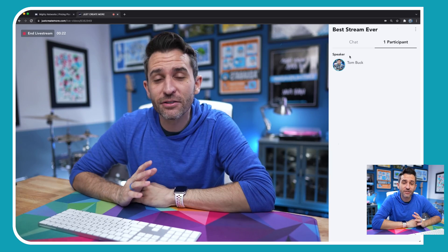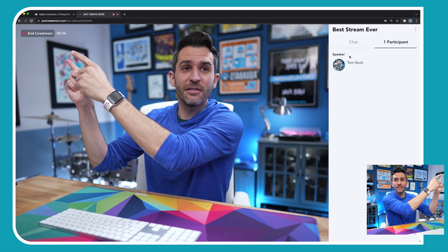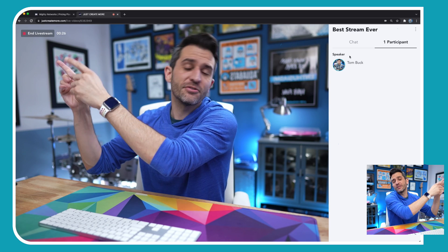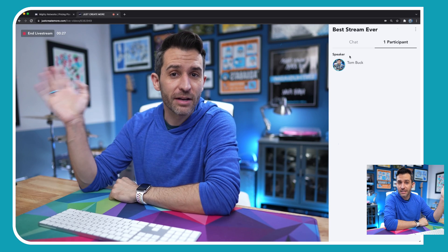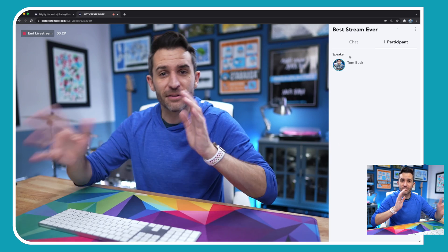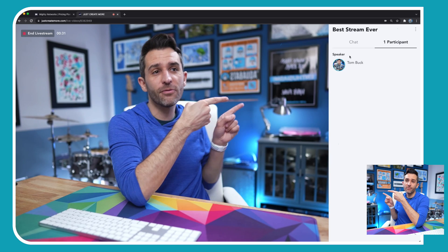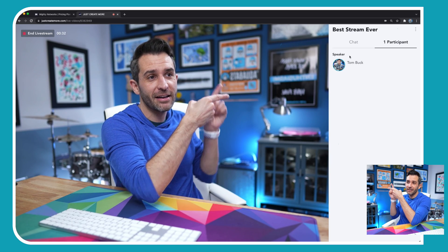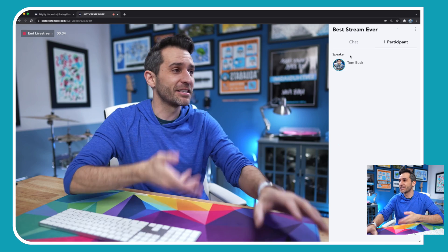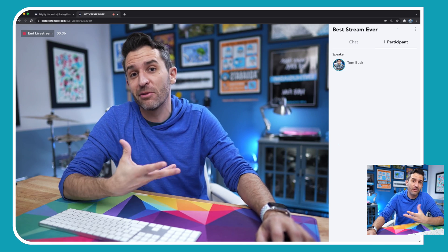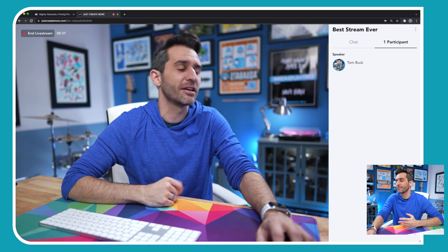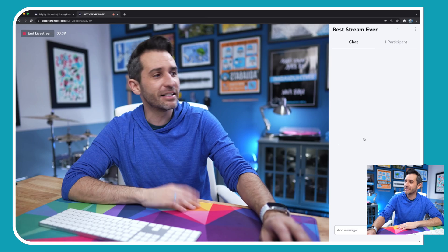That quickly, I'm live in my Mighty Network right now. This is what you'll see as the host when you're live. Right up here in this corner is the option to end the stream along with the duration of the stream, so you can keep track of if you're within your time limits. And then over here on this side is where you can see the chat and your participants. Here is the chat — so if your members join and they want to say something, they can just add it to the chat right there and you can keep track of that.